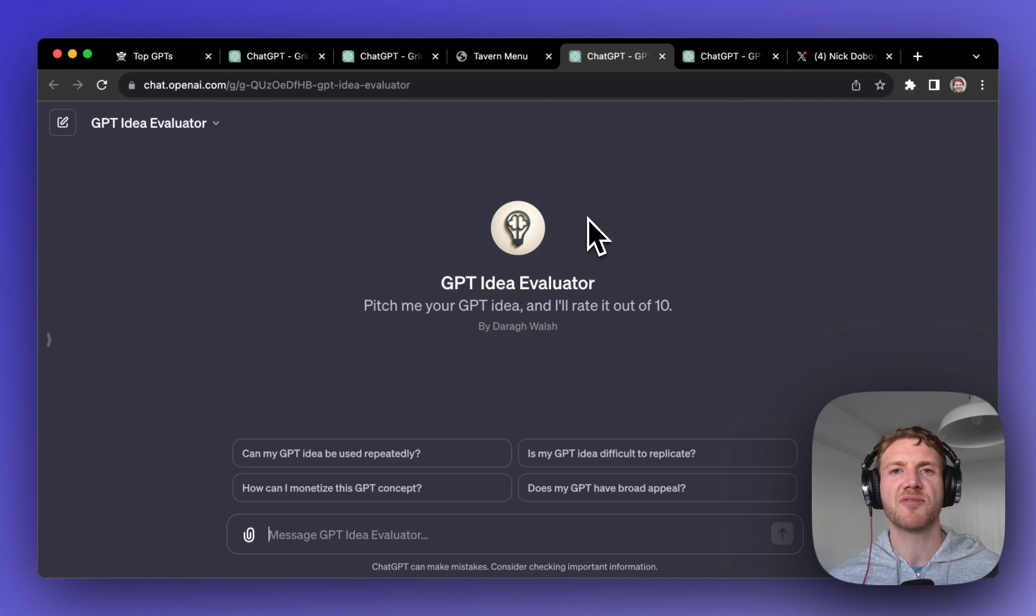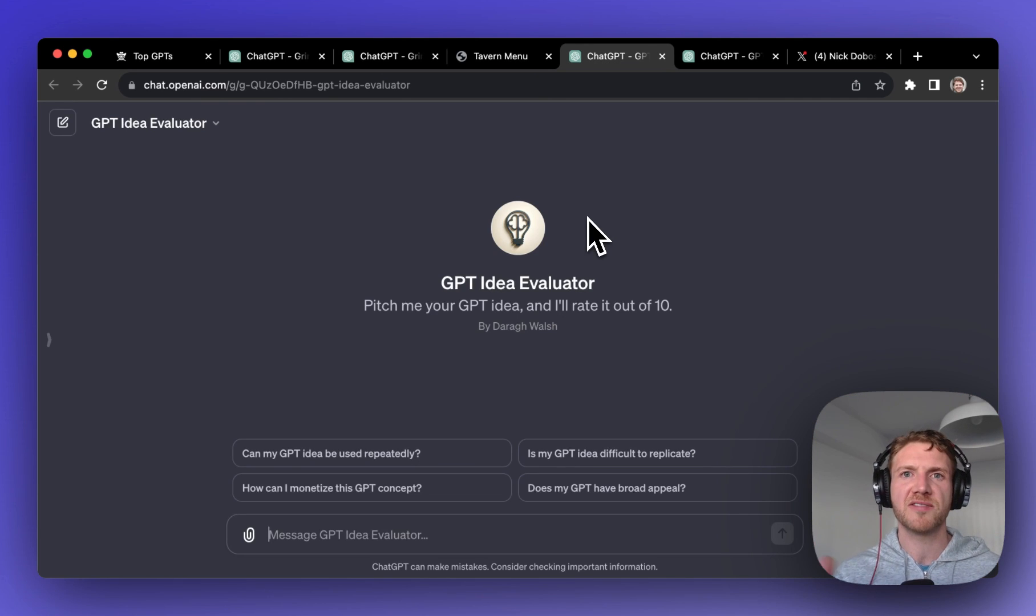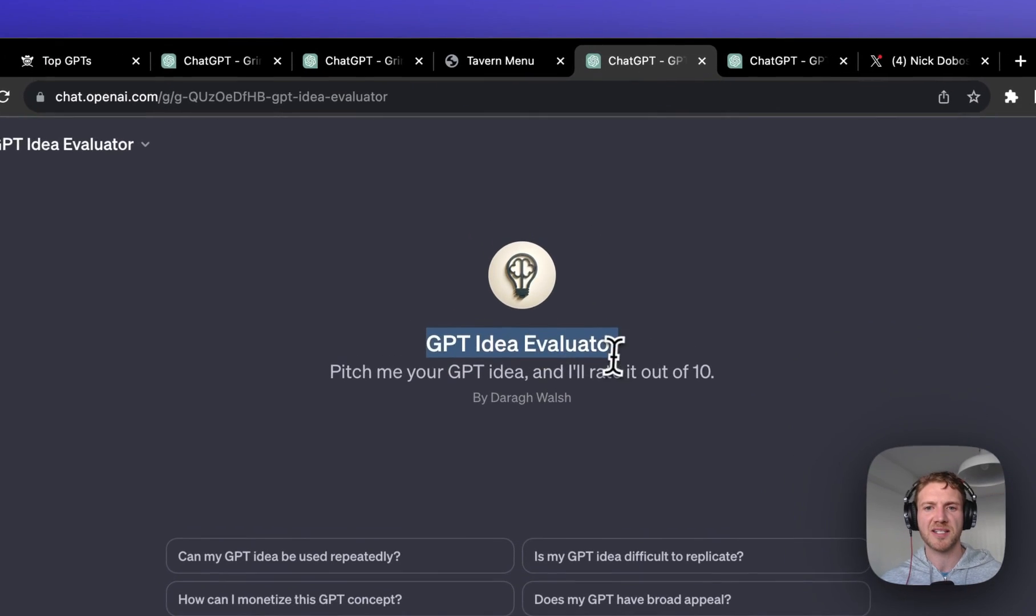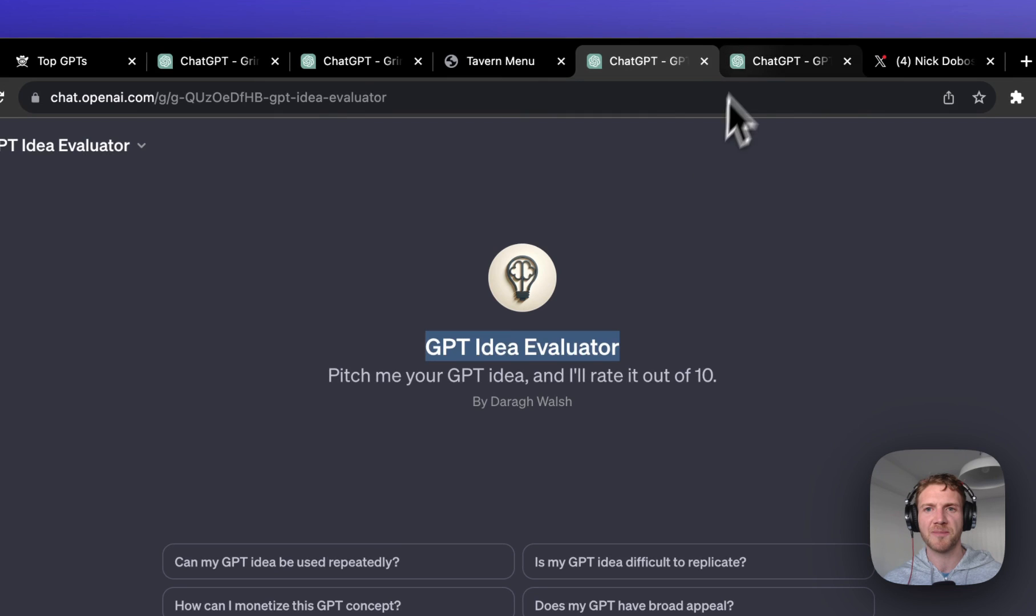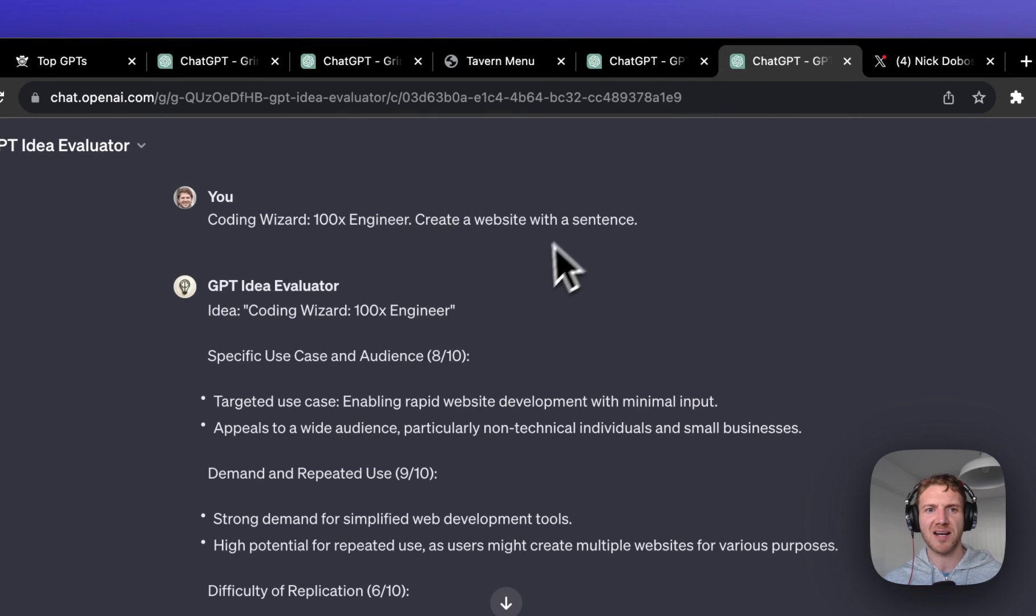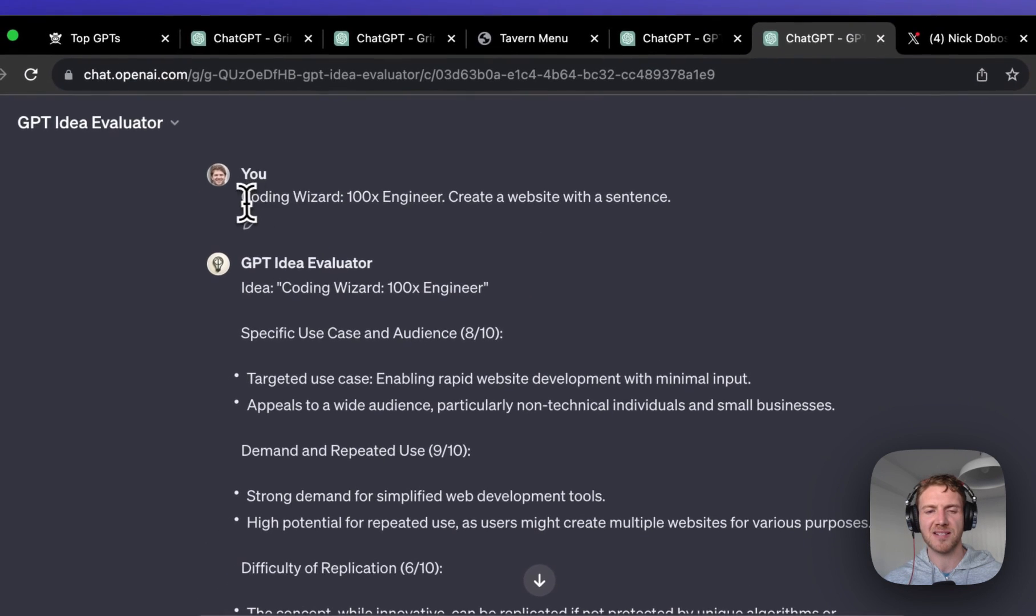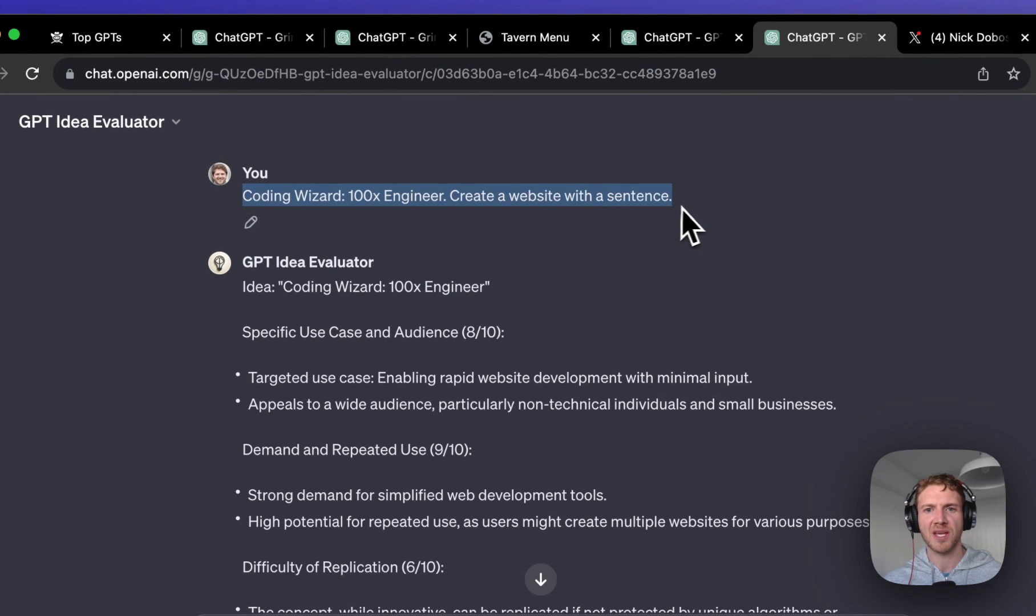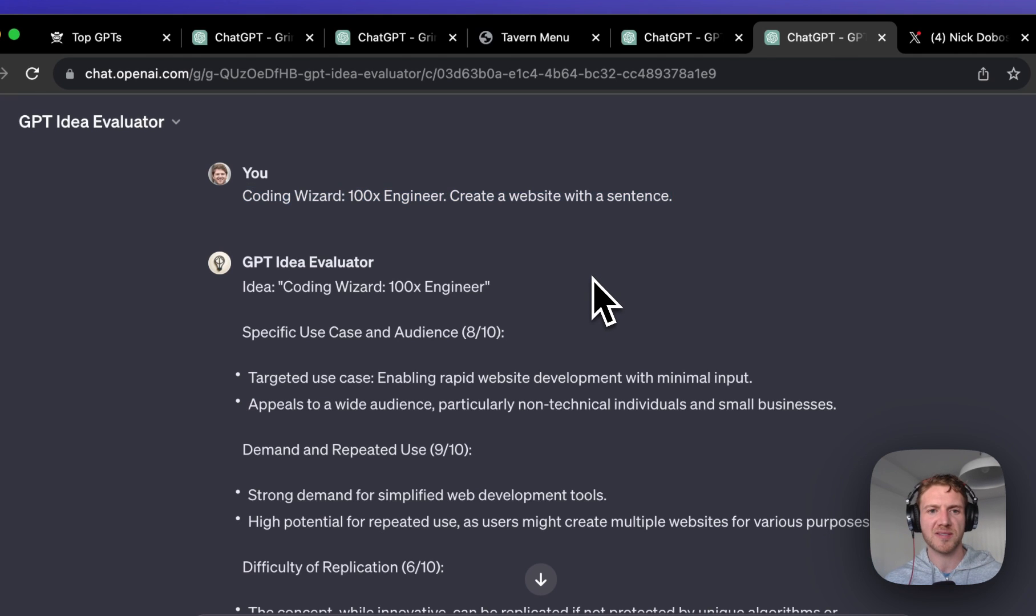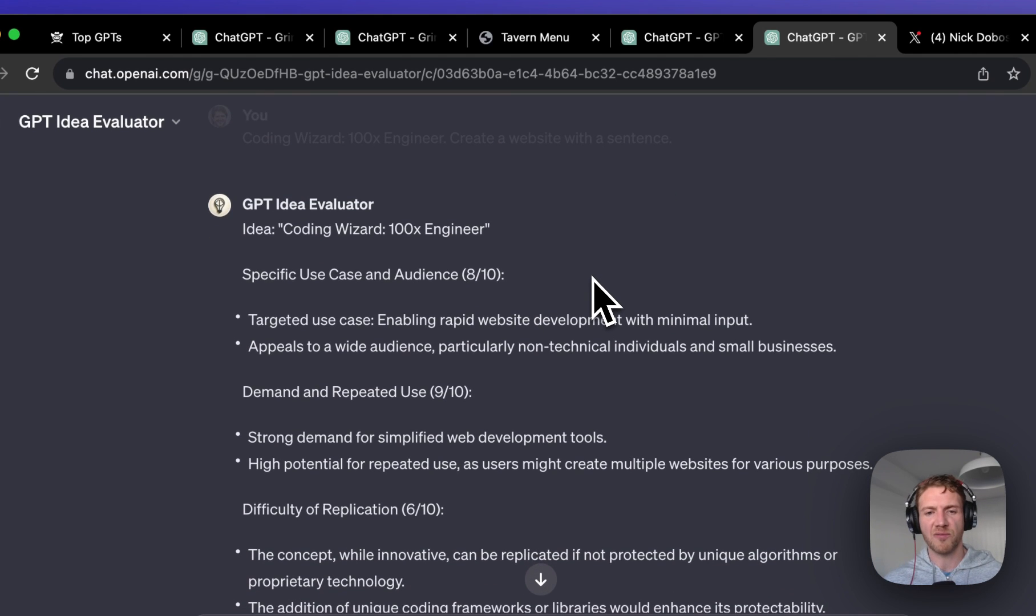So what's the secret behind the high rankings here? Well I've got a GPT called GPT Idea Evaluator and what I just did is I pasted in the description of the GPT and we've got a full report breaking down the key points of why this is so successful.